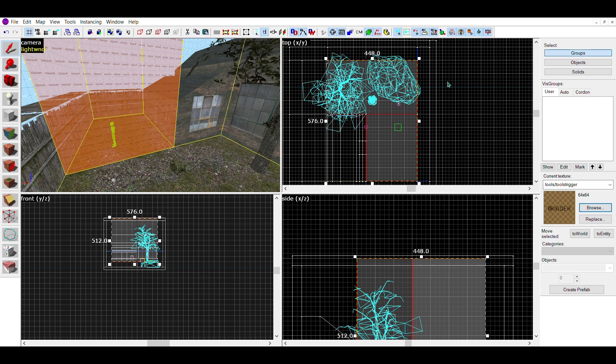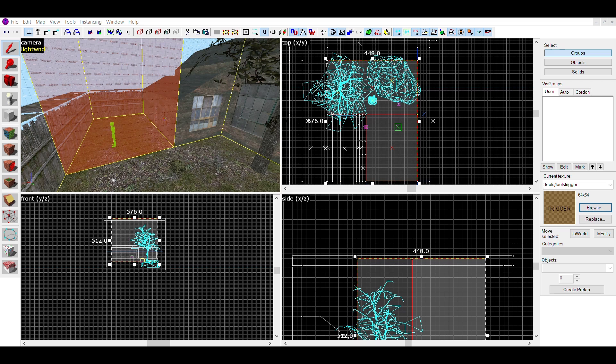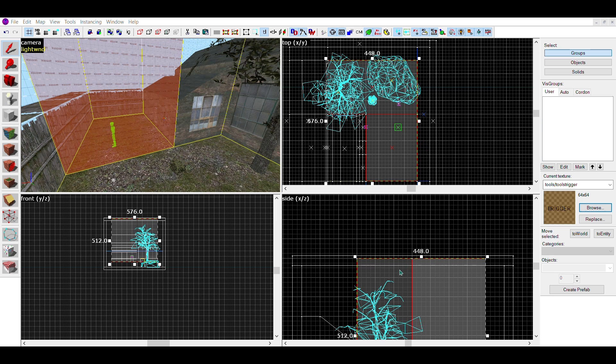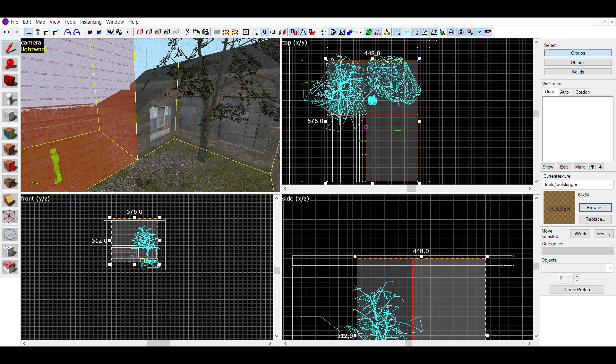Spots where the player can't reach can usually be ignored, but it's good to put them around there even if they can't be reached just for visual effect. If you have a complex building around your outside area, you may need to use multiple brushes to fit around the building. I recommend grouping these brushes together so that they are easier to all select and act as one large brush.